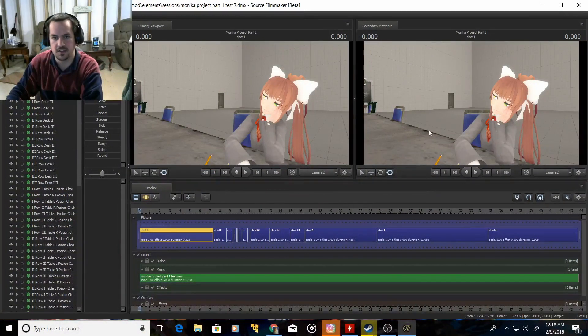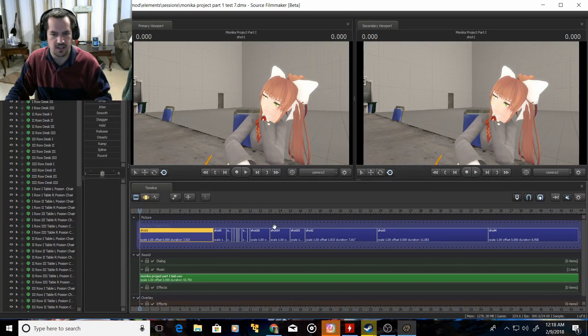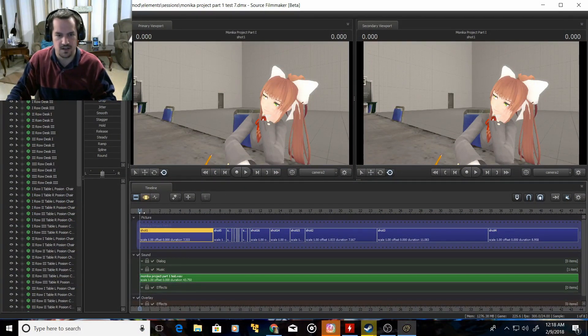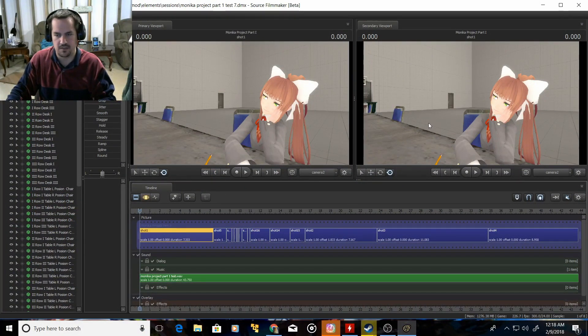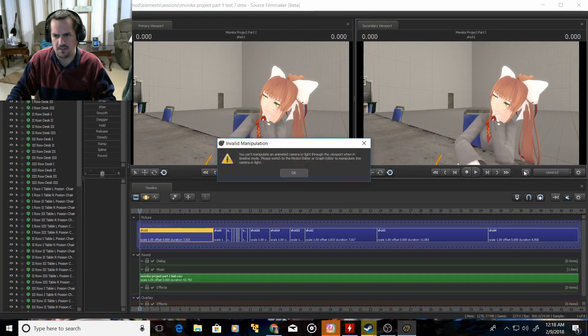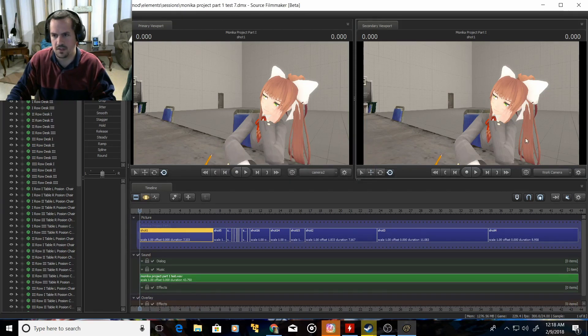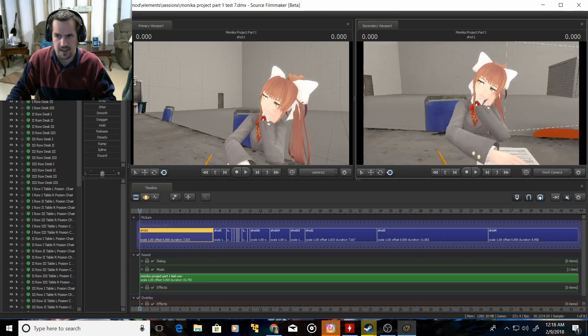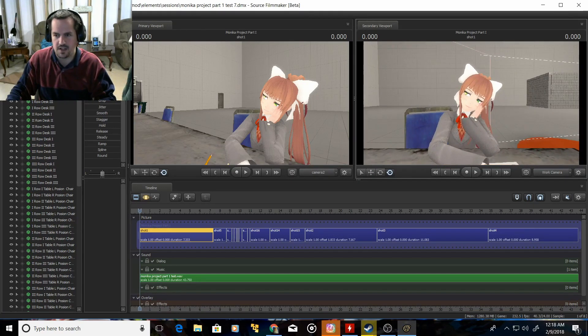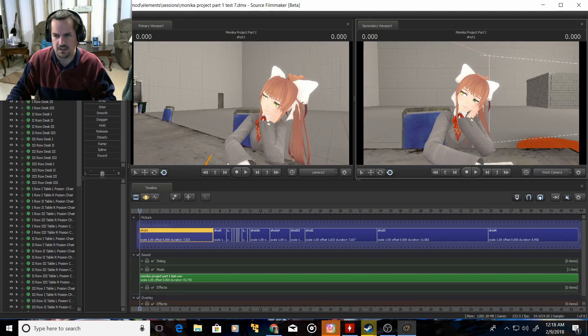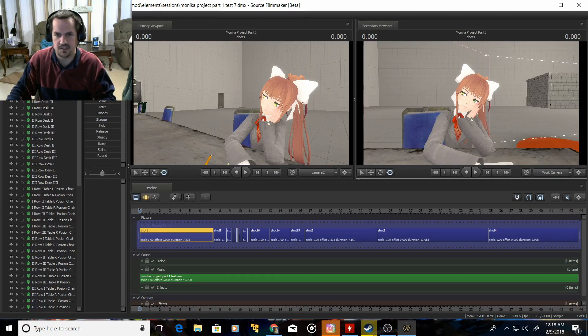So let me go ahead and switch over to that. There you go. And this is kind of what I've been working on. I don't really have a name for it. I've just been calling it the Monika Project.